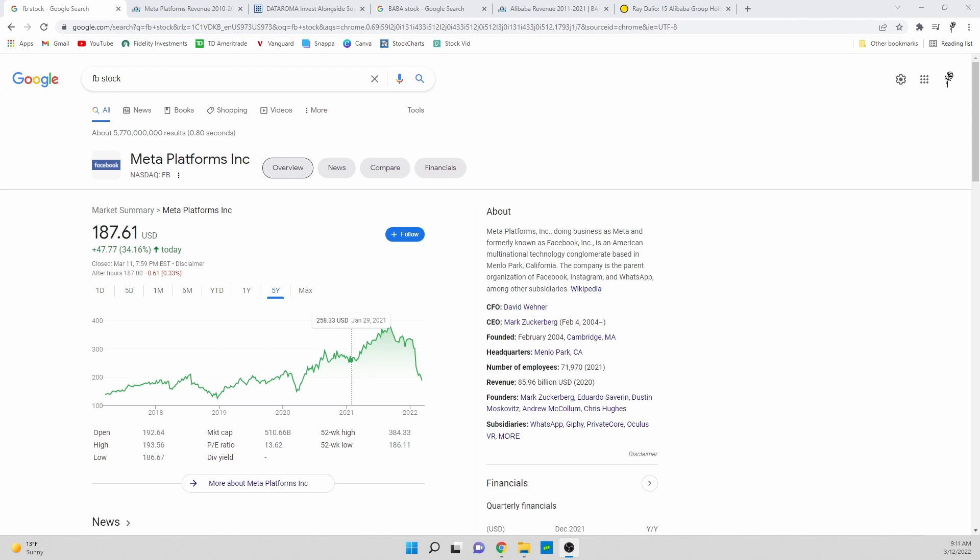Basically all my funds that I'm getting, I work a nine to five job and every paycheck that I'm getting, I'm putting a little bit more money into these two stocks because I absolutely love them and the prices that they're getting to are absolutely ridiculous.